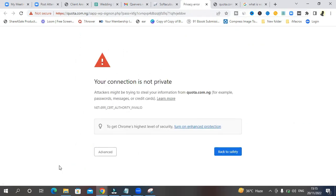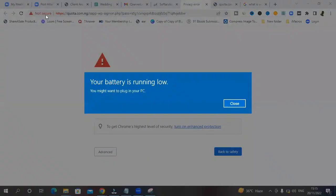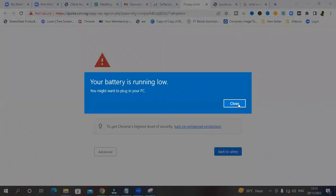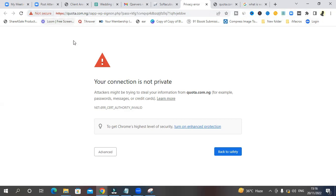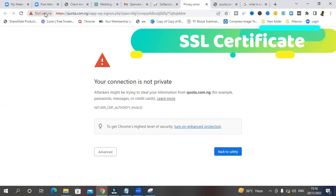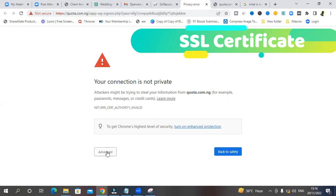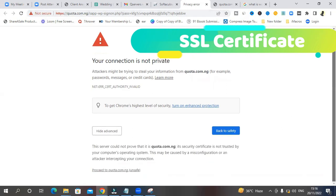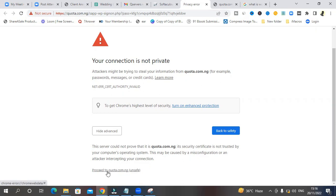This connection, your connection is not private. Don't worry about this. This is because we've not installed the security software that is called SSL certificate. So click on advance. If you see this kind of message and click here on proceed to quota.com.ng. It's saying unsafe, but it's unsaved, but it's fine. Just click and it's still going to take you there.